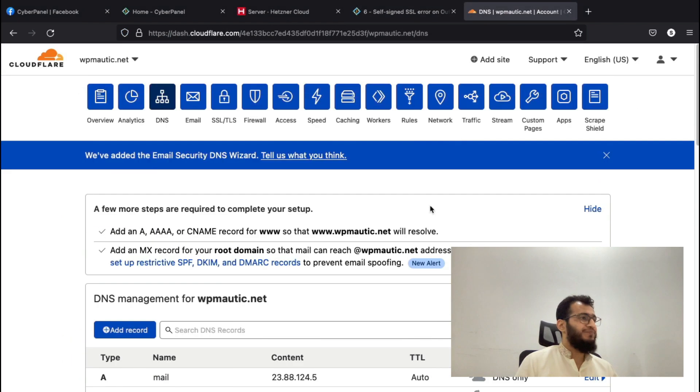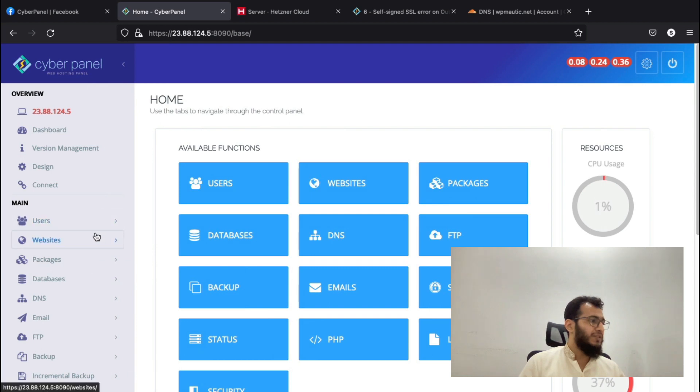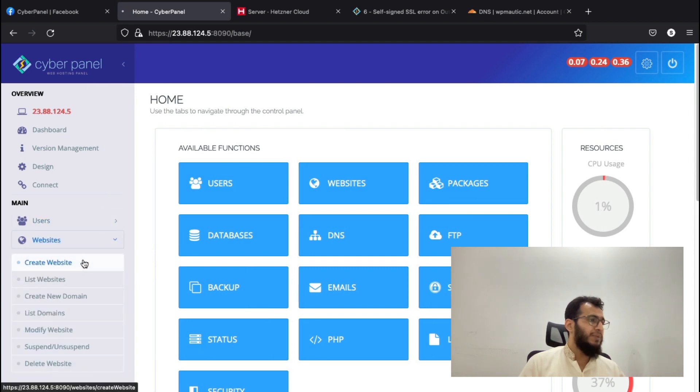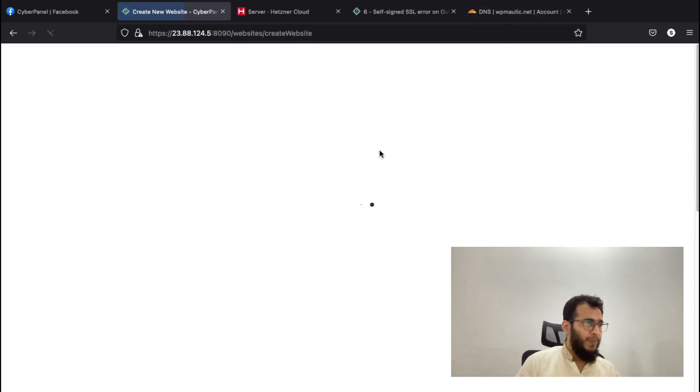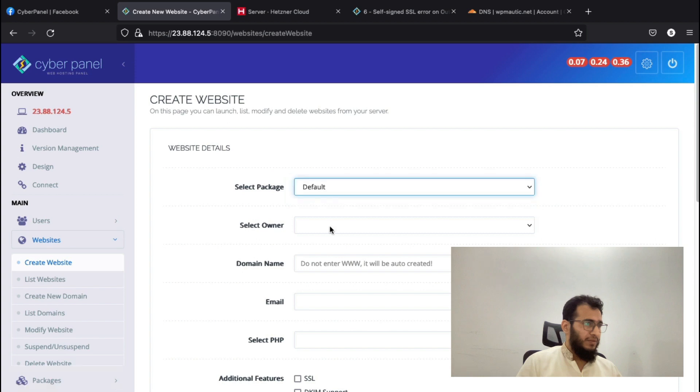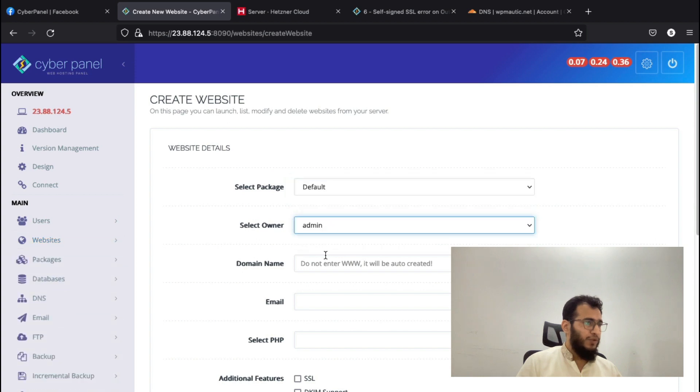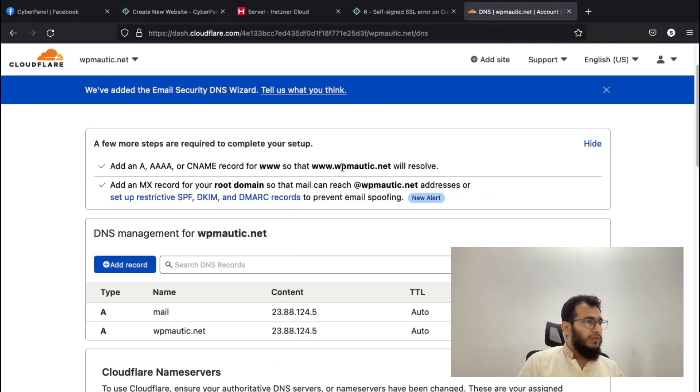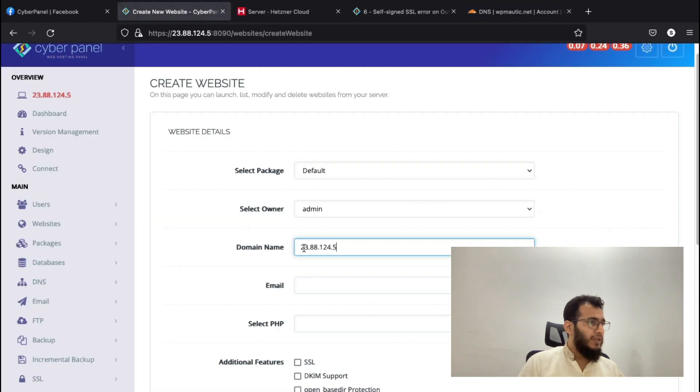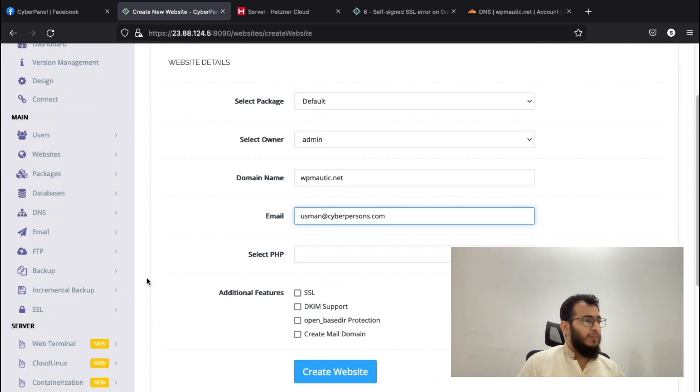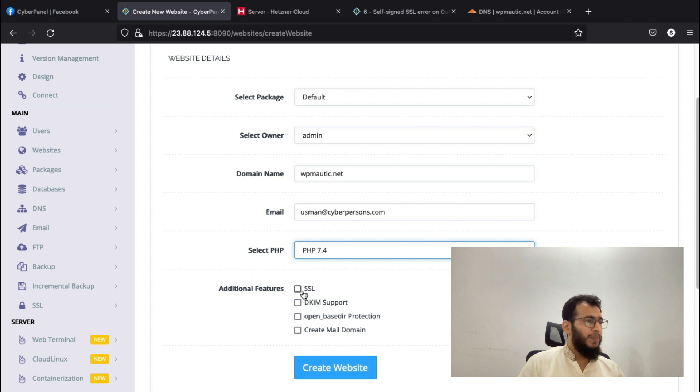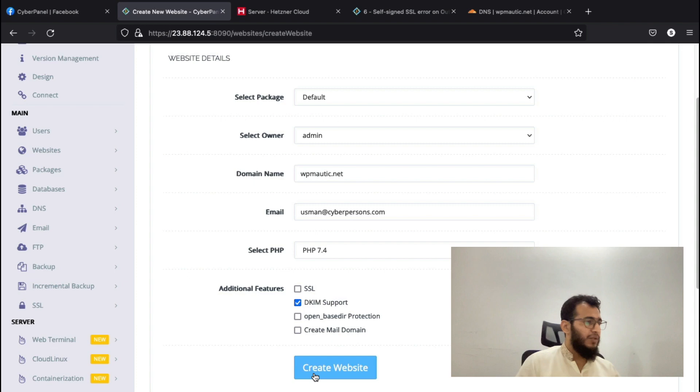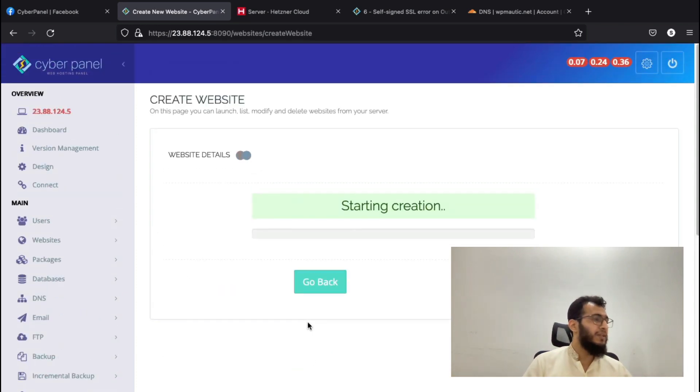Let's first create this website inside CyberPanel with SSL, and we will move forward from there. This tutorial might be a little longer because I'm going to cover as much as I can. Select any PHP version and check DKIM support and create website. We will issue the SSL later.